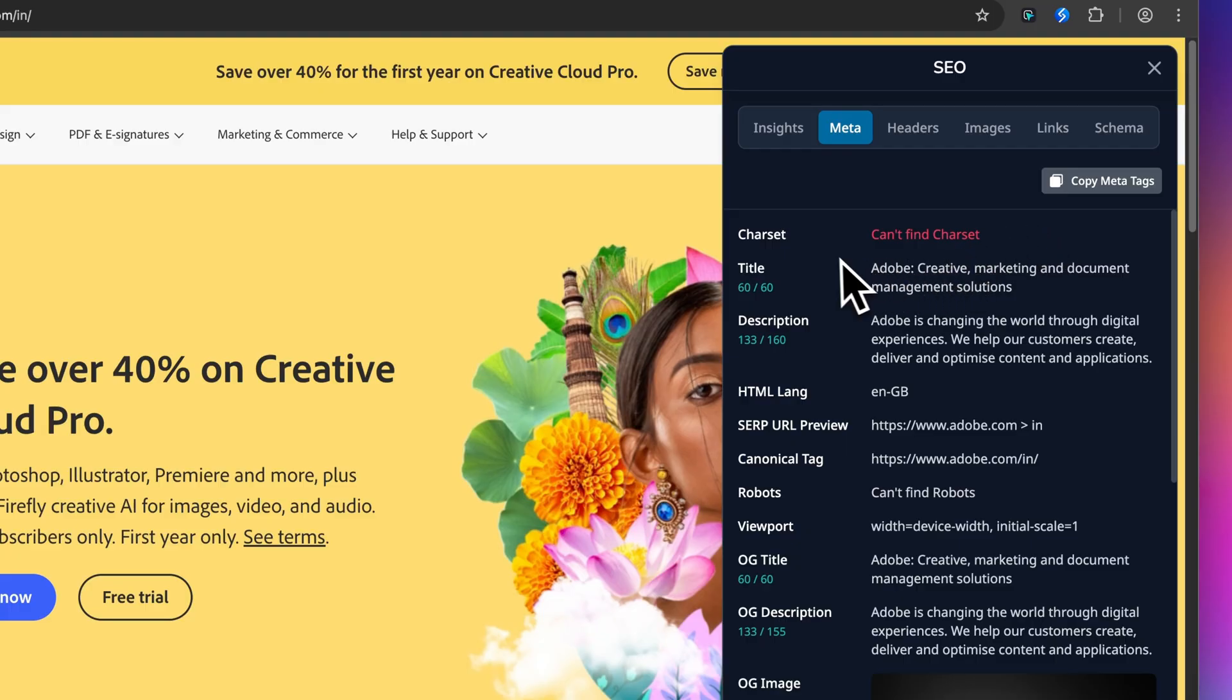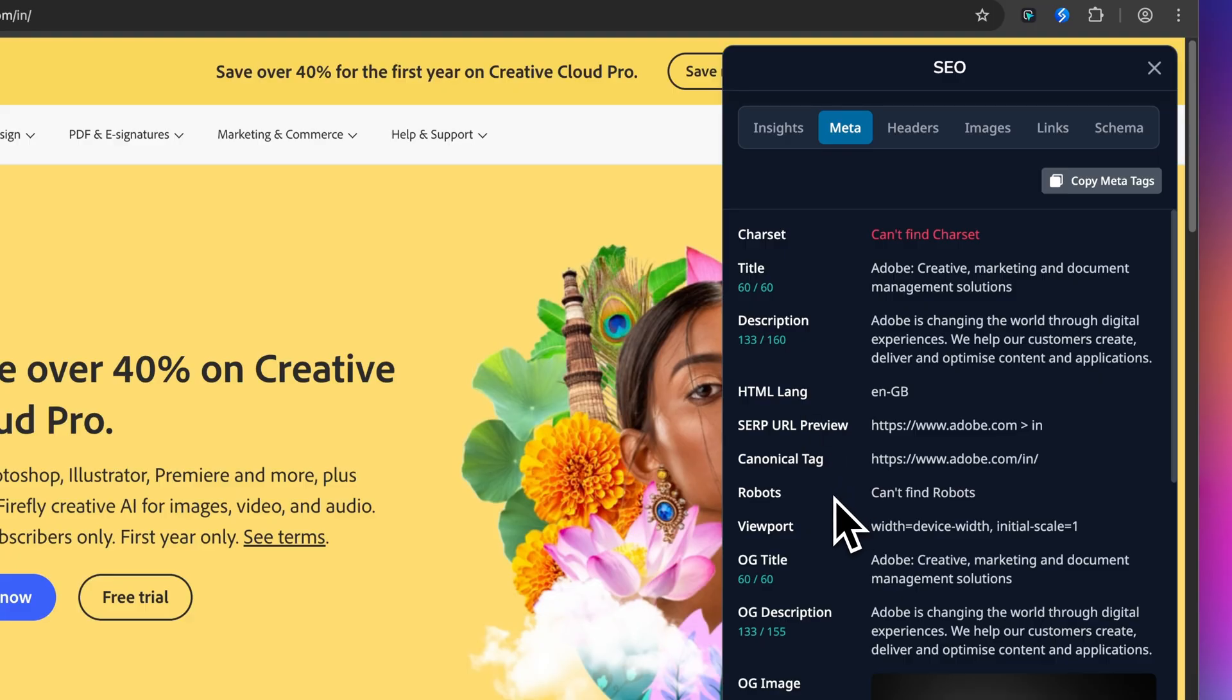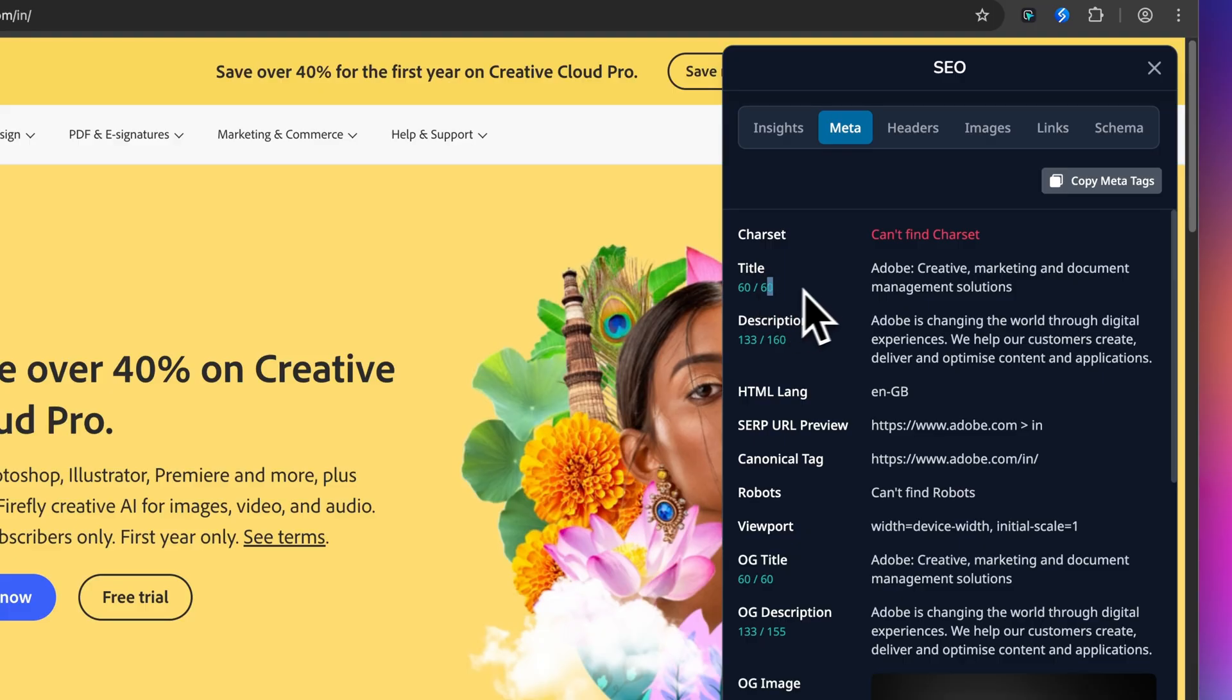First, the essentials: charset, title, description, HTML link, and so on. You will also see these limits. These are not arbitrary numbers, they are the recommended limits for optimal display in search results. Go over and Google truncates your carefully crafted copy.